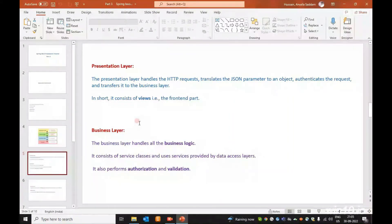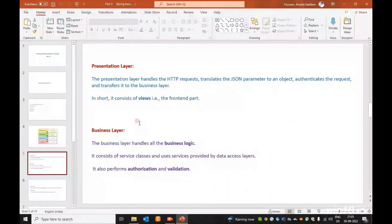The Presentation Layer calls the Business Layer, the Business Layer calls the Persistence Layer, and the Persistence Layer calls the Database Layer. The response travels back from the Database through Persistence, Business, and Presentation layers. The response returns as a JSON parameter converted to an object.